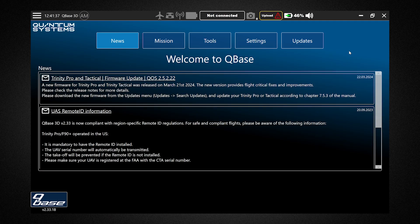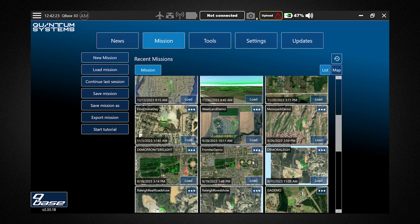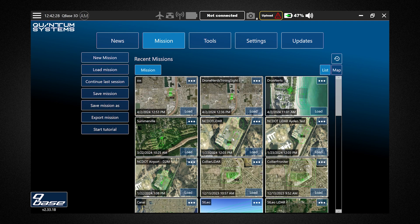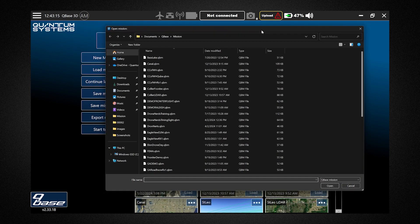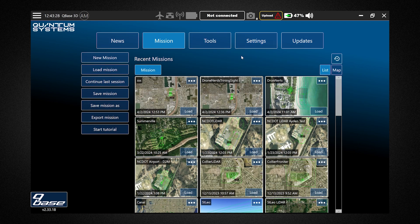This is the home page of Cubase, where you'll find news about the latest Cubase and firmware updates, as well as any notifications you need to be aware of about your Trinity Pro or Cubase. To start a mission, we'll go into the Missions tab — you can see I have many different missions from demonstrations and projects over the last year. They're all saved in Cubase, easily loadable. Today we're going to create a new mission from scratch.